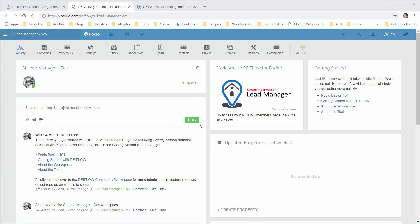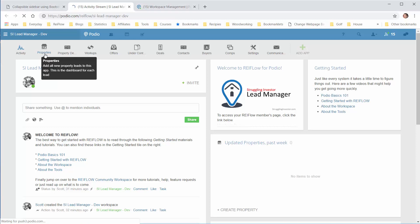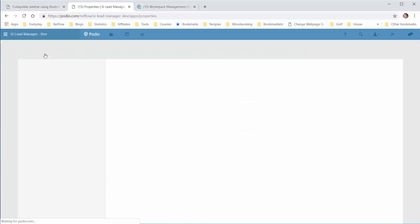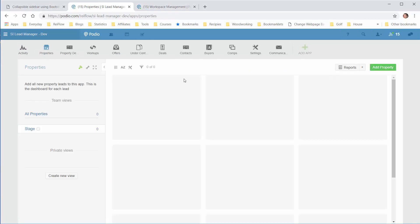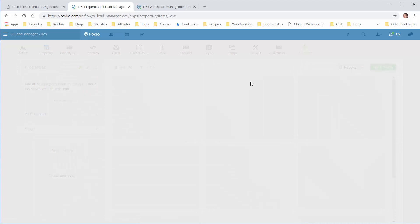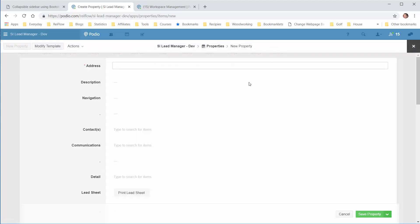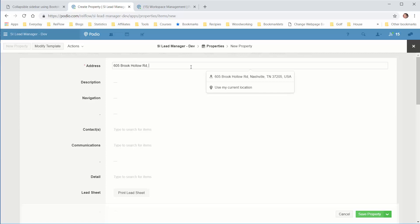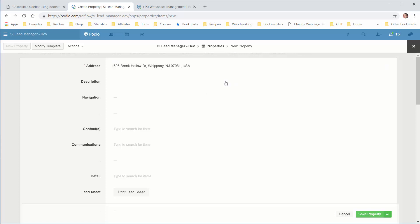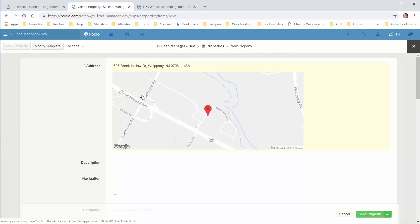To add a lead in the SI Lead Manager app pack, navigate to the Properties app. Click Add Property and enter the address, then select it from the autofill and save.